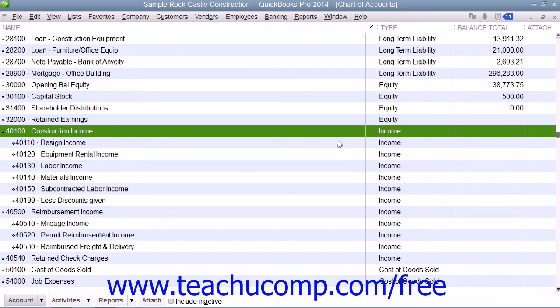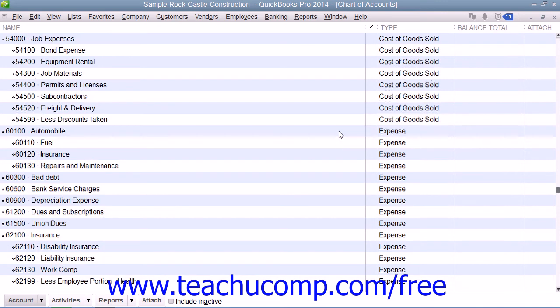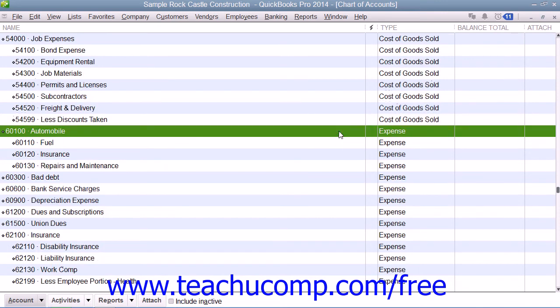In the profit and loss statement accounts, you have your income accounts, which are used to track the income generated by your company. You also have expense accounts, which are used to track where your company money was spent.